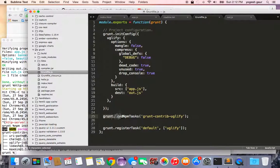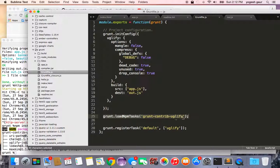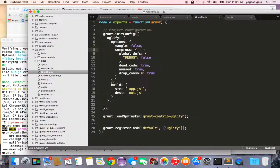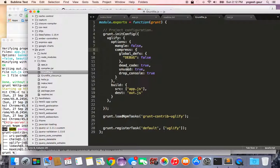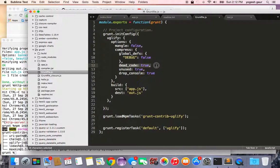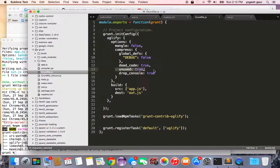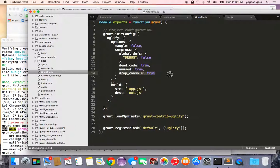Basically you say the load npm task is grunt-contribute-uglify and these are some of the options. There are several options that I'm not going to go over all of them, which has pretty good options. One option is to eliminate the dead code, unused code which is true, and then you can also say the drop console is true.